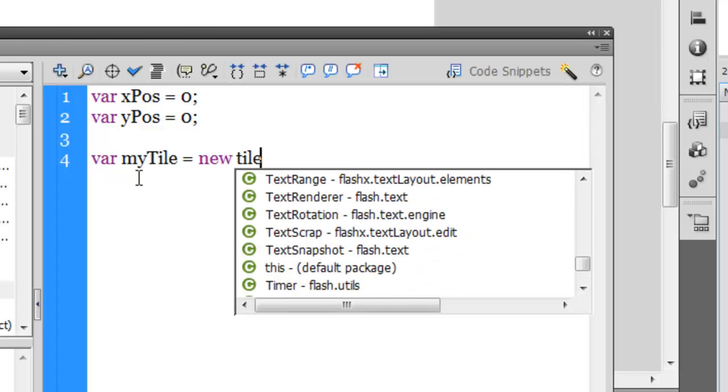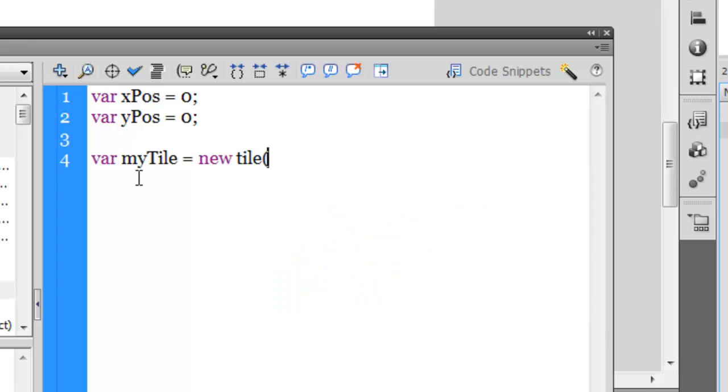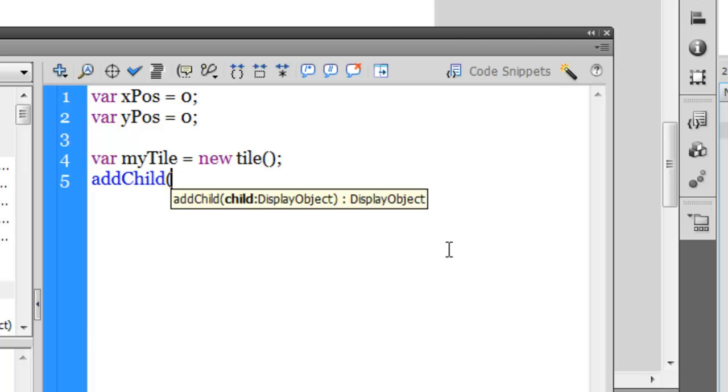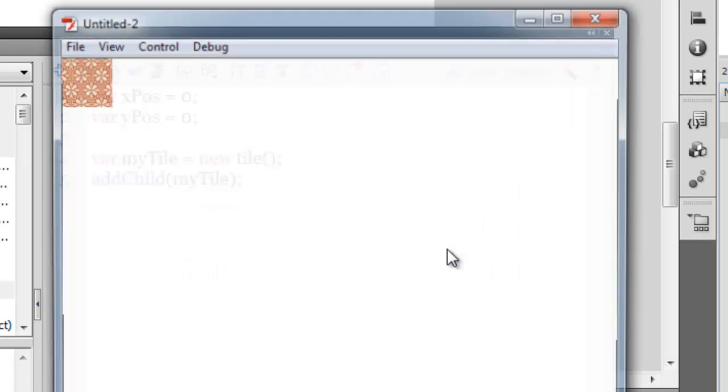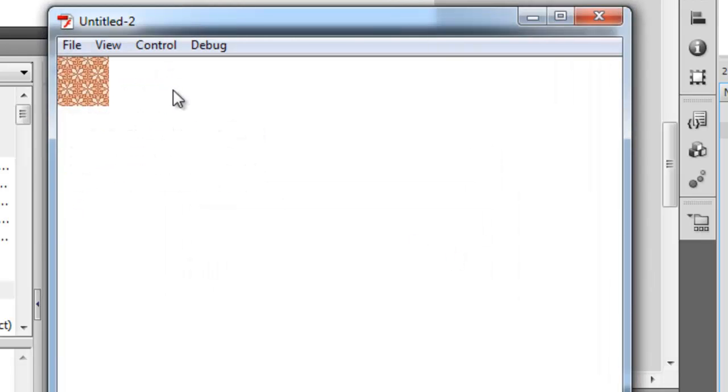So variable myTile and then make it equal to new tile, which was the name of the class that I just created. Then I need to use the addChild method to add it to the stage. I need to say addChild, then myTile. If I test the movie now, you can see that one tile has been tucked in the left top corner.